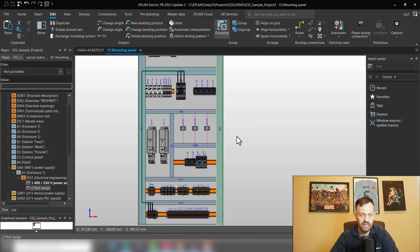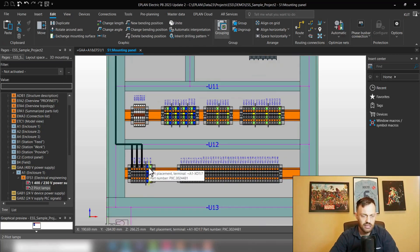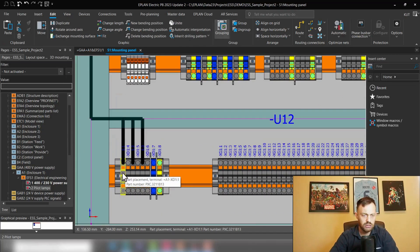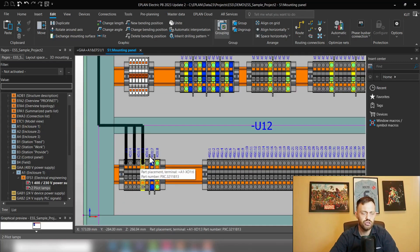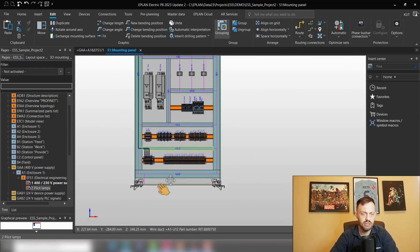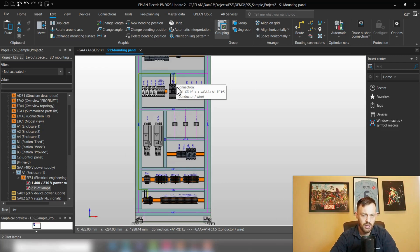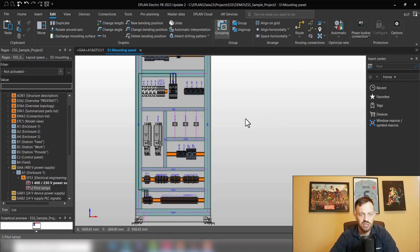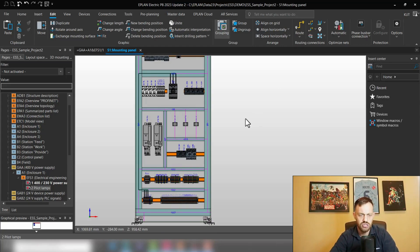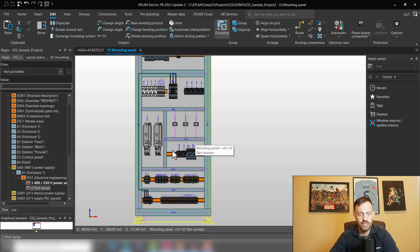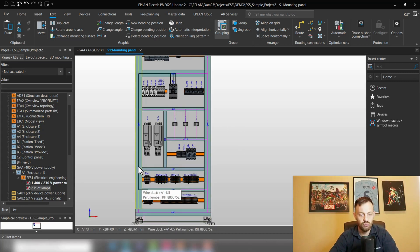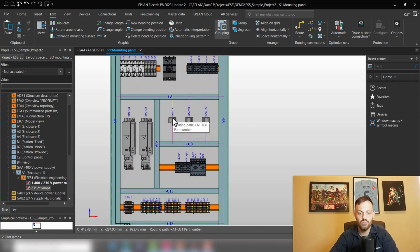If we take a look at how the wiring looks like here from the terminals to the circuit breaker, by default if we use the route functionality, EPLAN Pro Panel selects the shortest possible routing path between source and target.